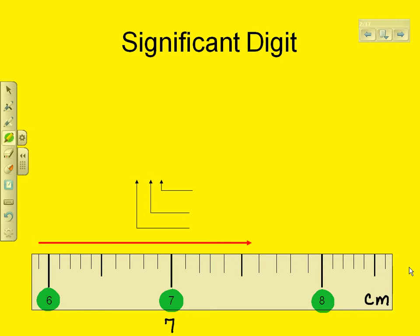Now, notice it's past the 0.5 mark. So we can say it's at least 7.5 centimeters in length. It's the next part that's the uncertain digit.